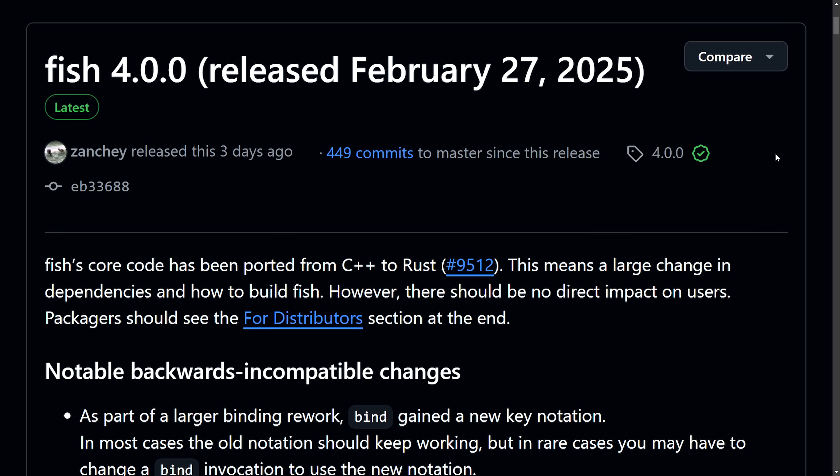Lots of things going on in the world of Linux this week. Let's catch back up by first talking about major changes to the FISH shell.